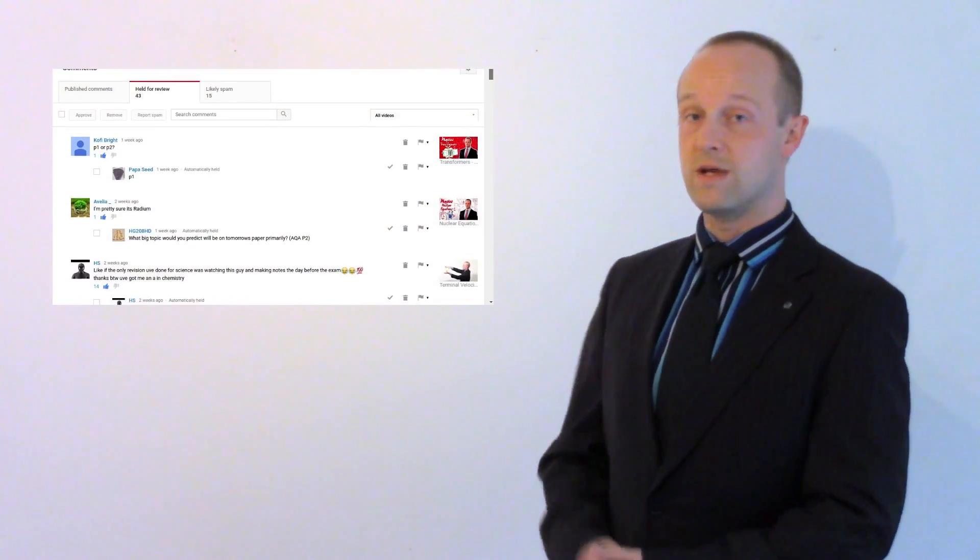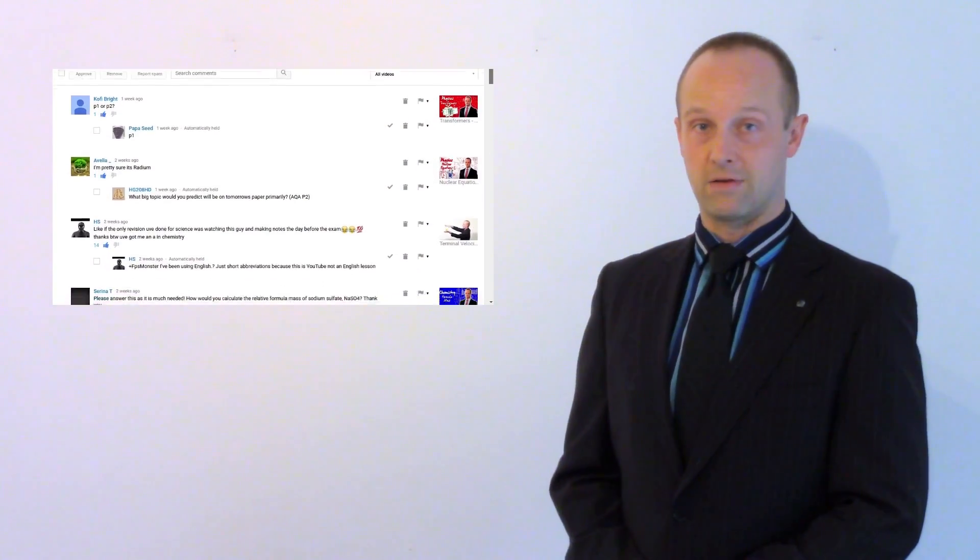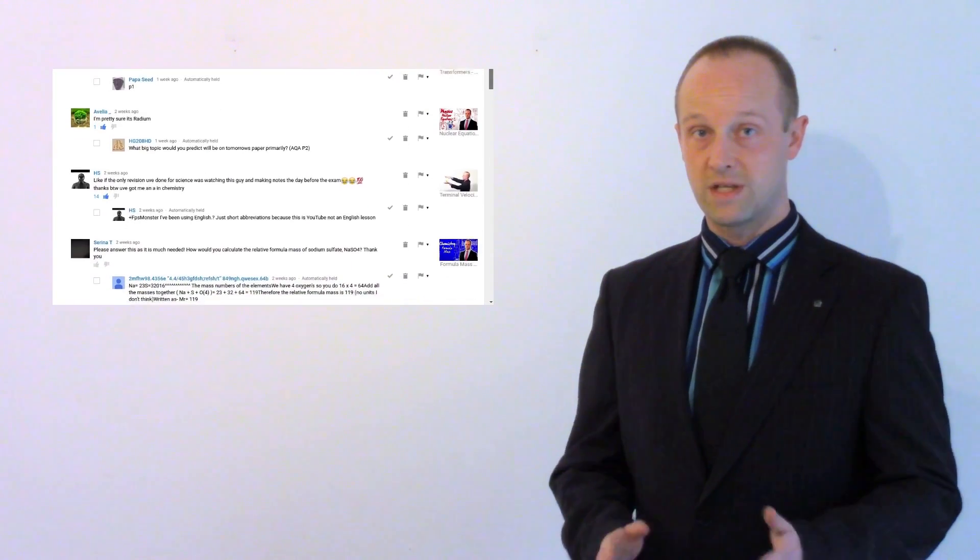The first is about comments. I'm getting an occasional comment at the moment, but this is of course my quiet season now the exams are done. And yet yesterday I suddenly got 43 comments appearing out of nowhere.